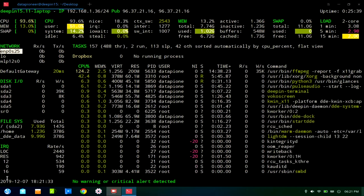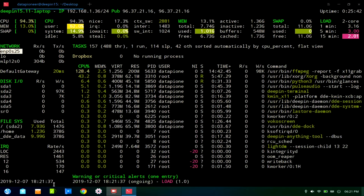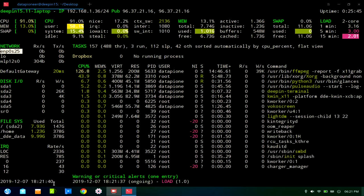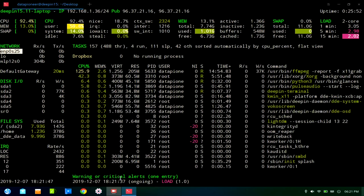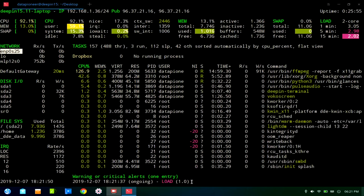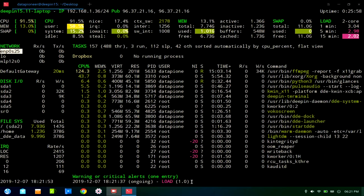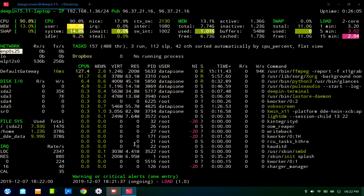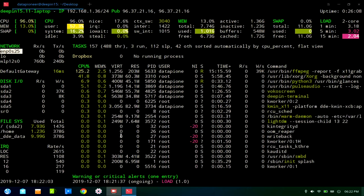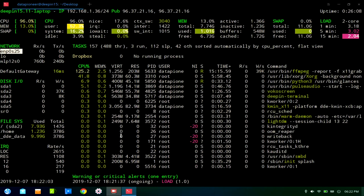And then here's the timestamp. It's December the 7th of 2019 at 1821.40, which is 621.40 PM. Warning or critical alerts, one entry. There is an ongoing load of 1.0, accessing 1.0 here, I guess, VOCO screen is doing that. And so there is a critical alert here for the system. Now, this is Glances out on the terminal. This is the standalone access to Glances. I'm going to go ahead and close it.